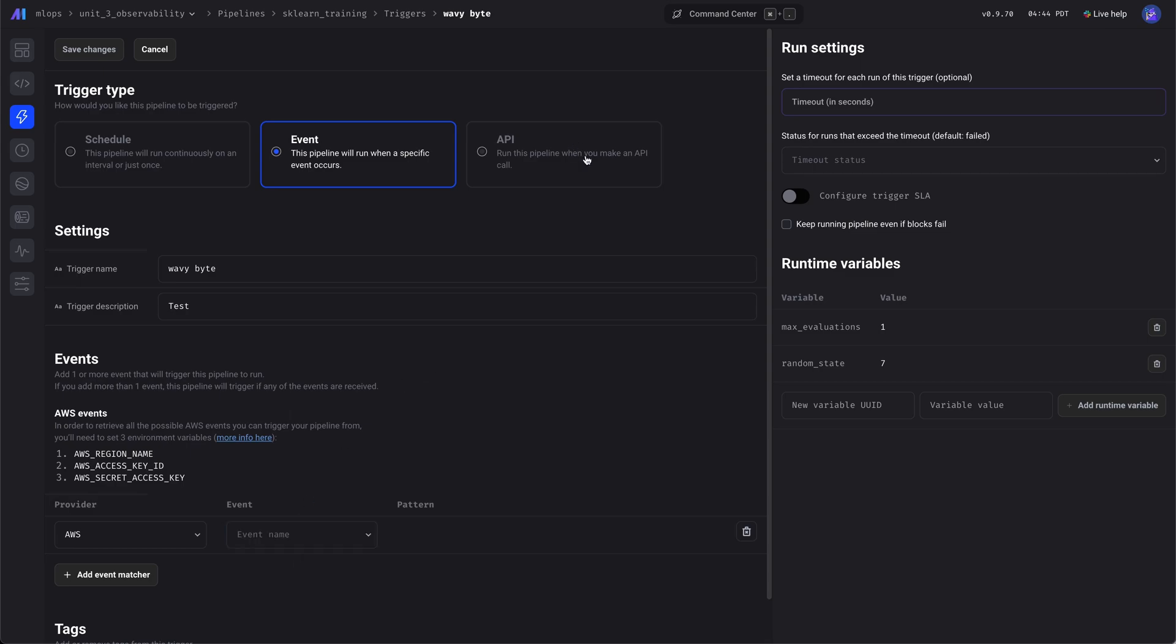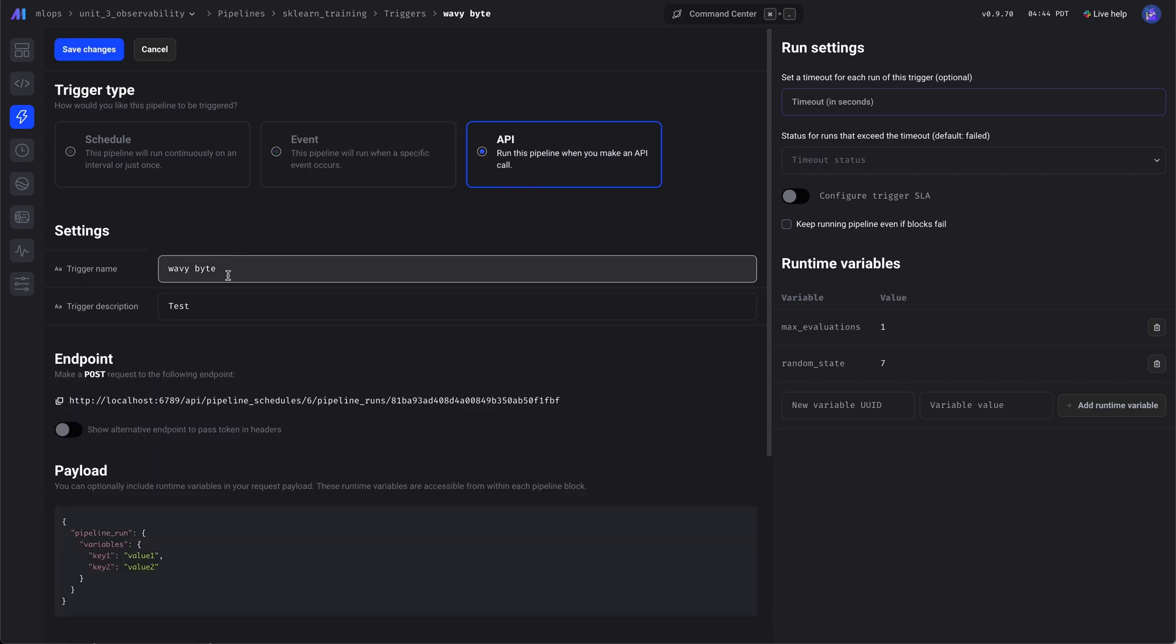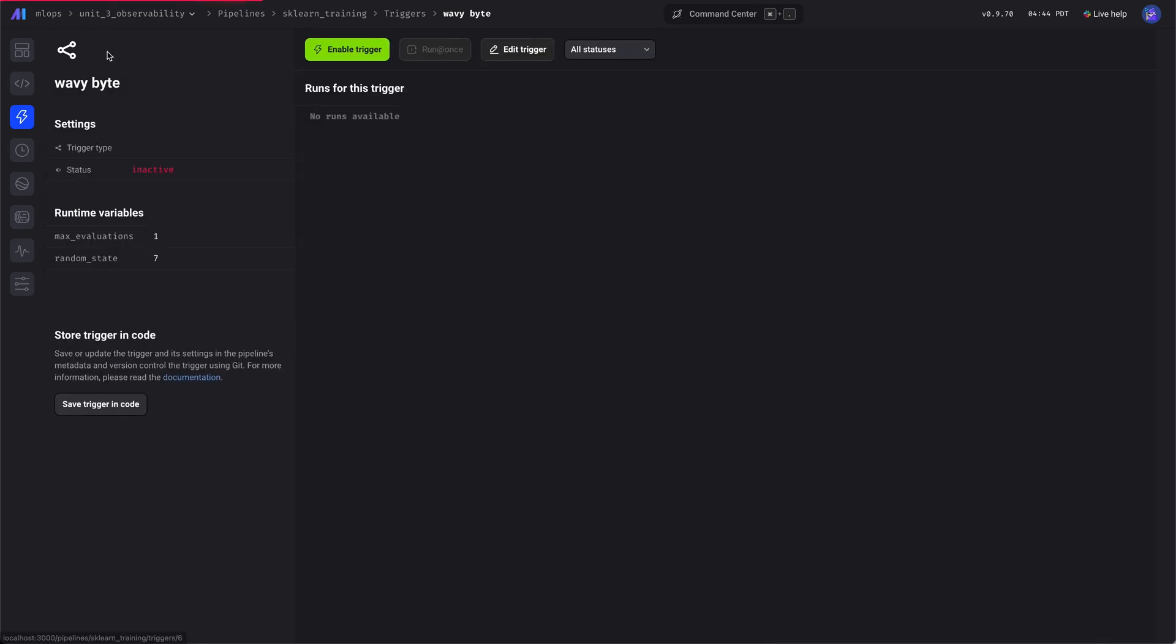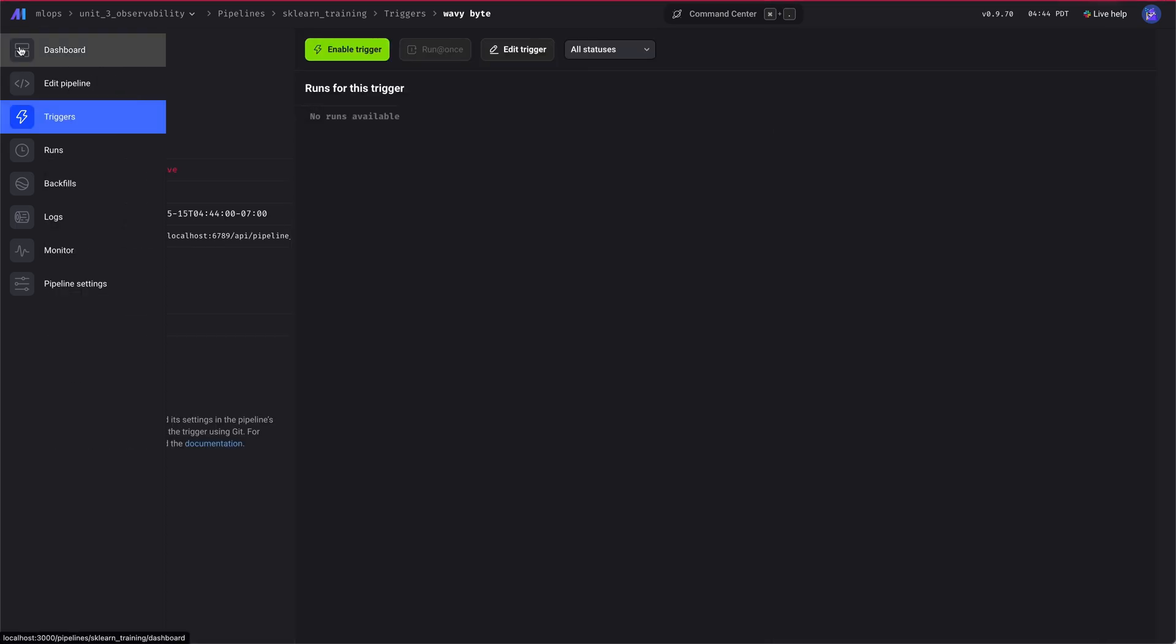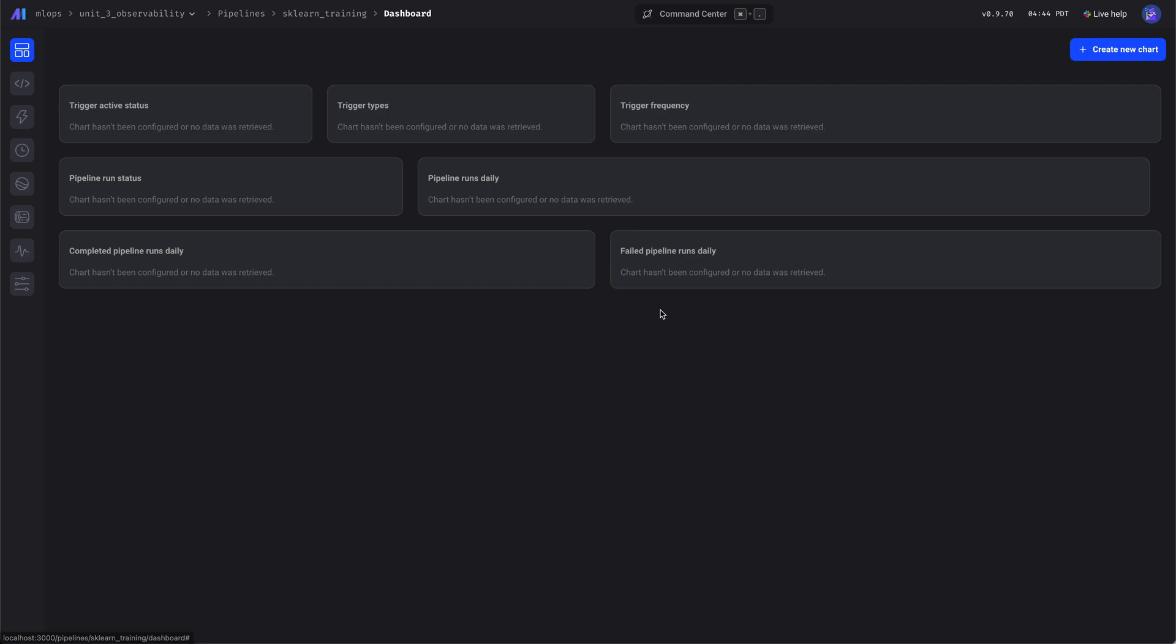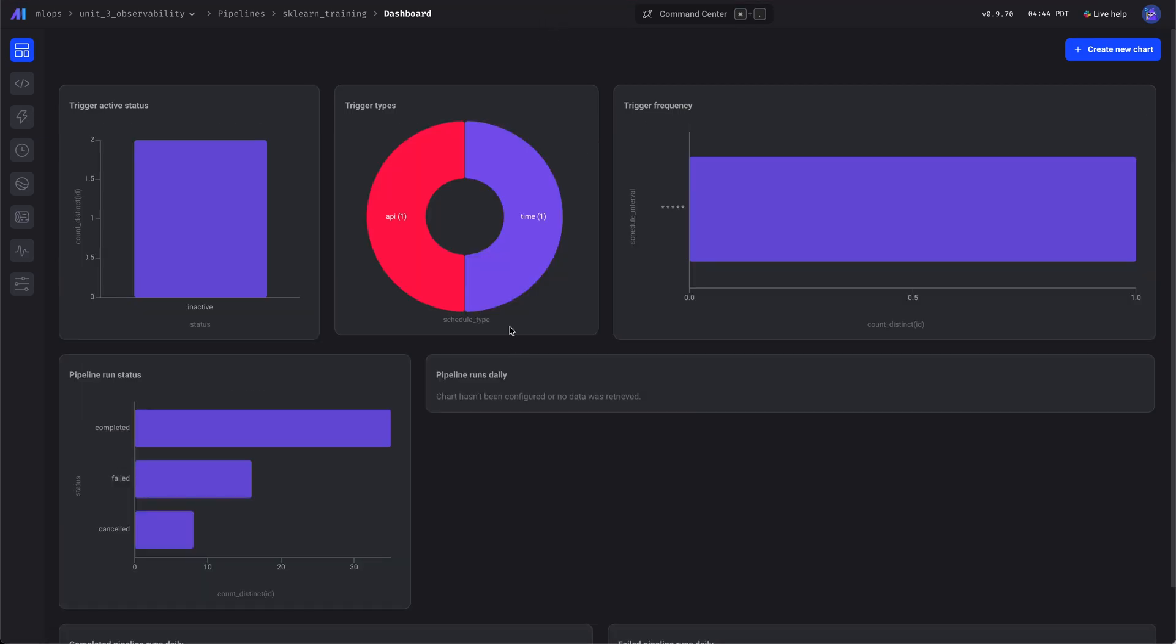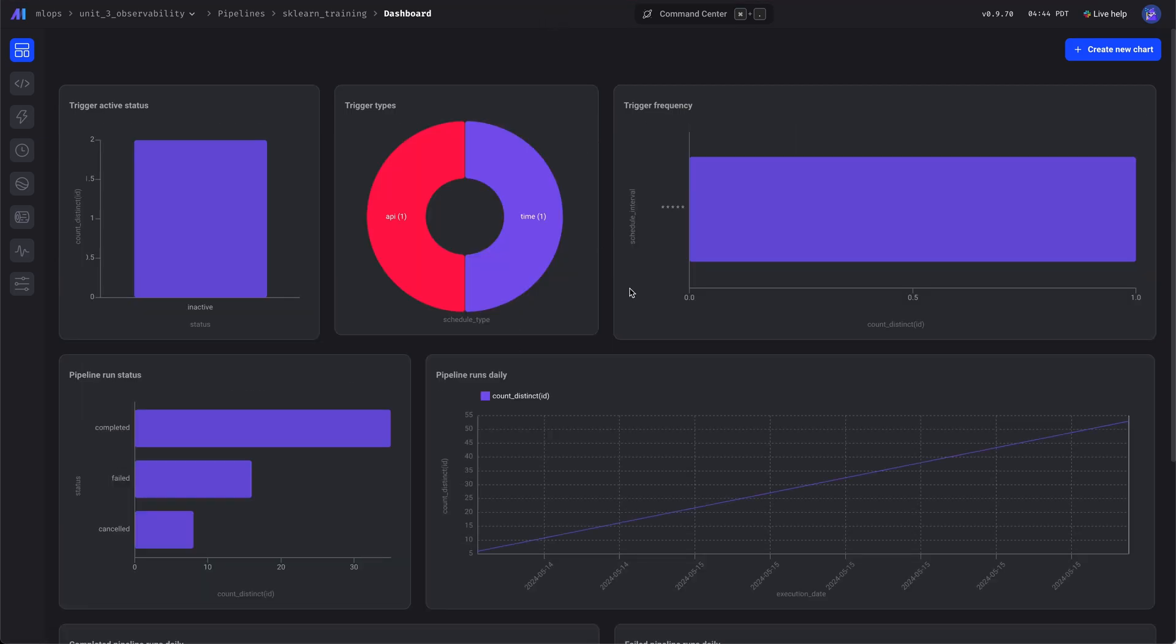We don't have one there. We'll refresh, and you can see there's a second trigger type.